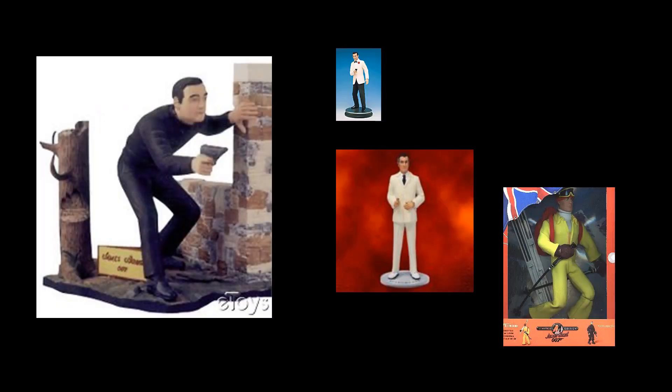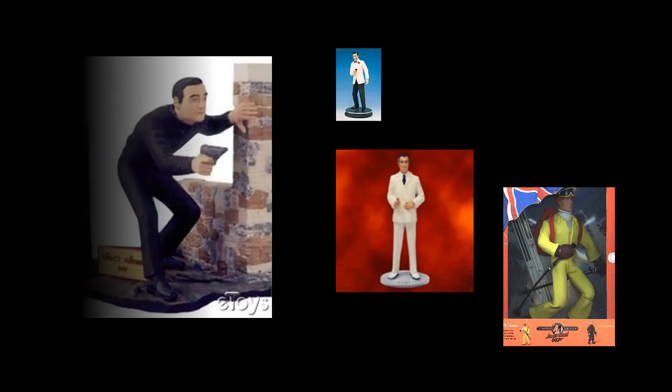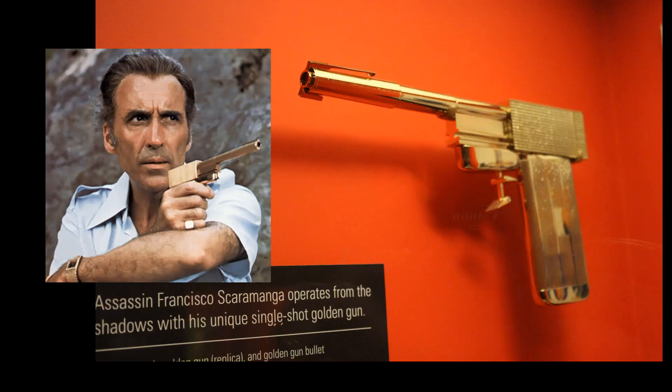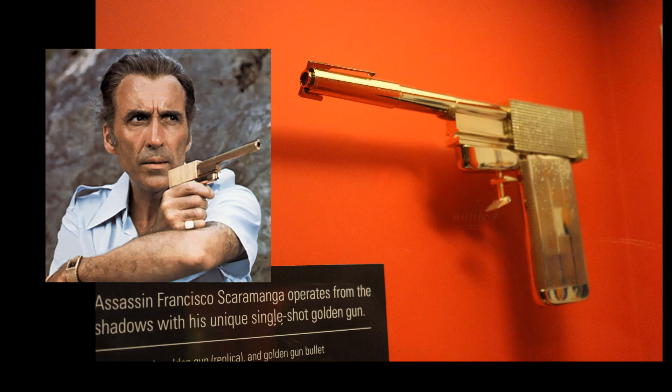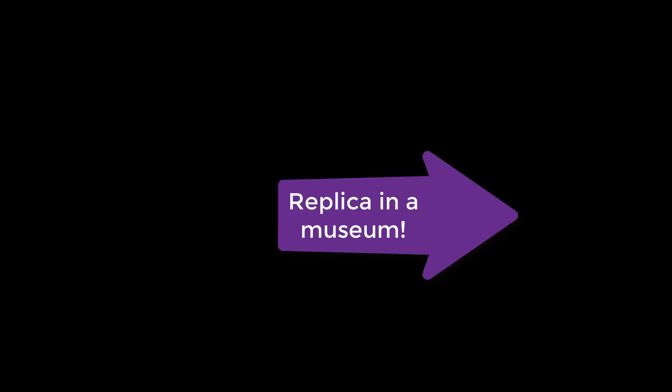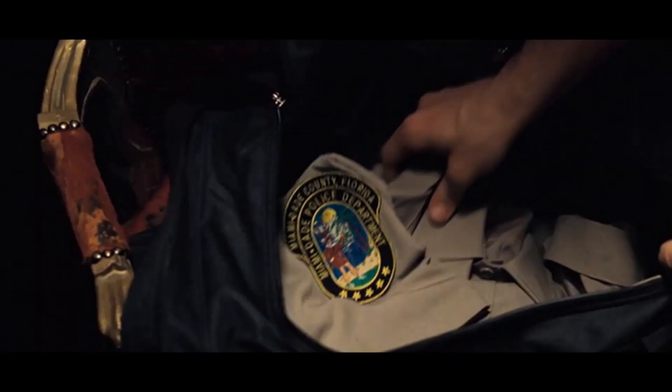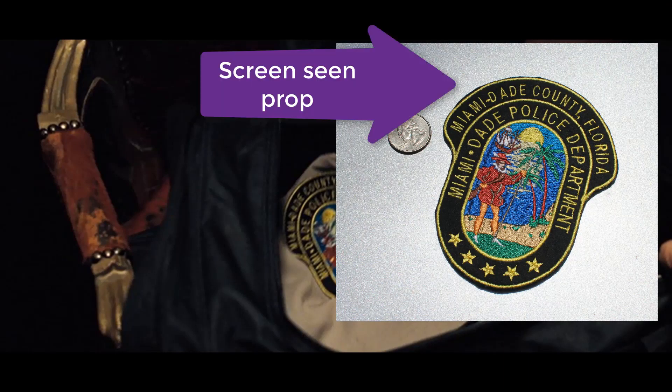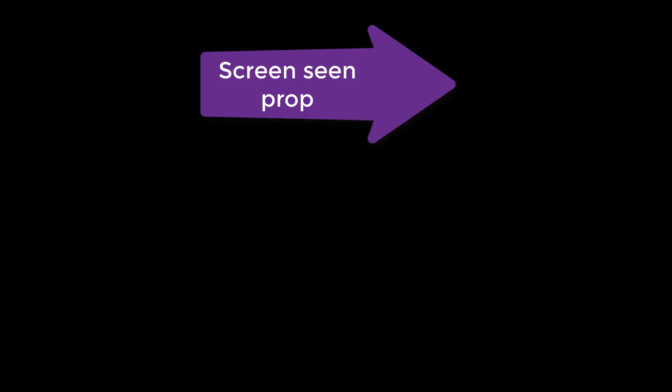But another way that we can be fooled by a prop or a COA prop is hero items. Let me explain. Hero items are made in multiples. By hero items, I mean James Bond's shirt that he's wearing on screen, James Bond's gun that he's firing on screen, James Bond's business card that he's passing on screen. In some cases, there's six of them made for the production, in some cases 12, in some cases 100 of them.